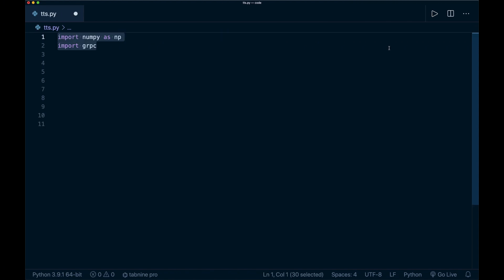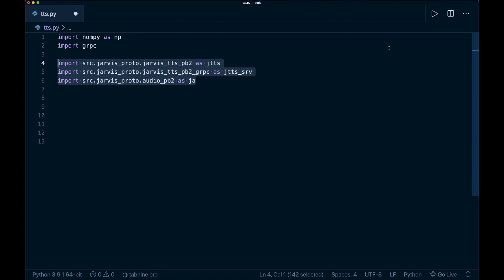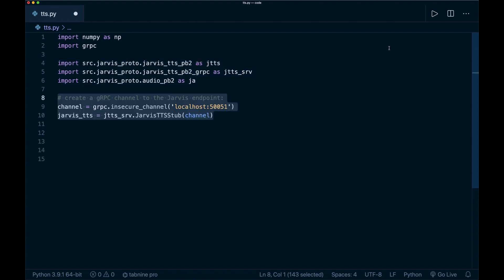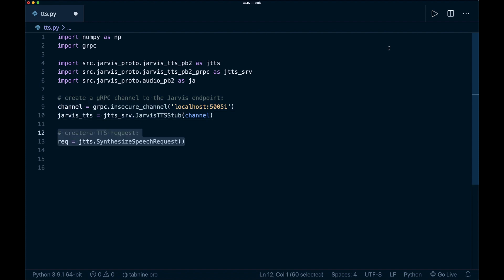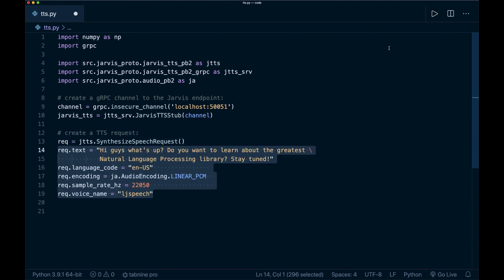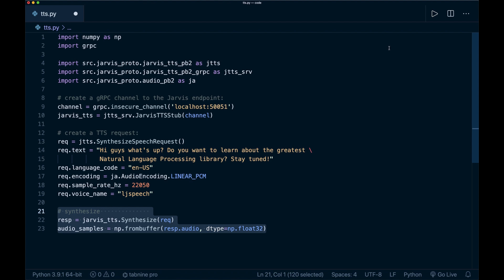First, we import NumPy and gRPC. Then we import the Jarvis modules we need from the Jarvis Python API. Then we create a gRPC channel — in this case the endpoint is just our localhost where we have our Jarvis server running. Then we create a Jarvis text-to-speech service and give it the channel. We create a text-to-speech request and specify some parameters, for example the text and the language code. Then we simply call the Jarvis service by saying 'jarvis_tts.synthesize' with our request and get a response. We can convert this response to a NumPy array and then work with this data on our client side. That's all we have to do to get this running.